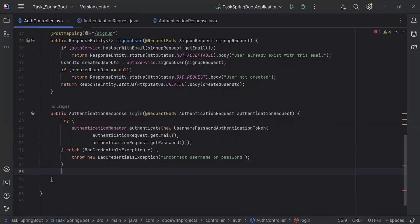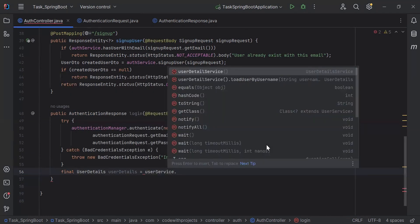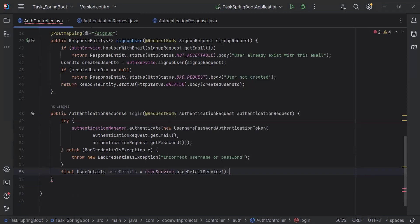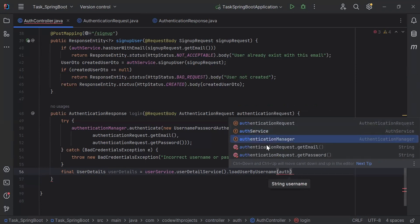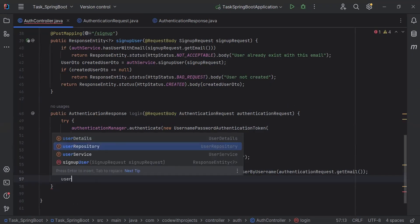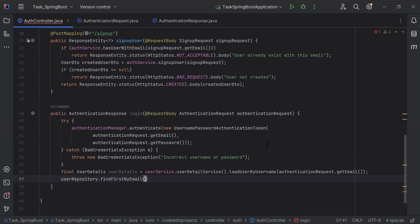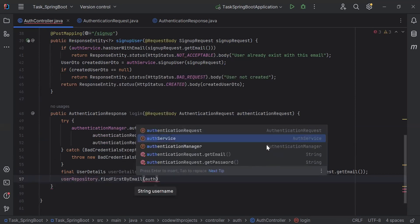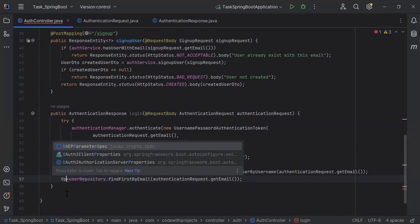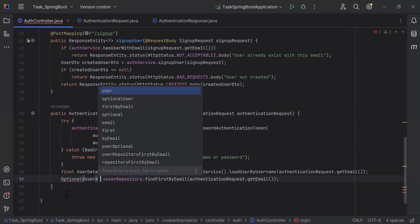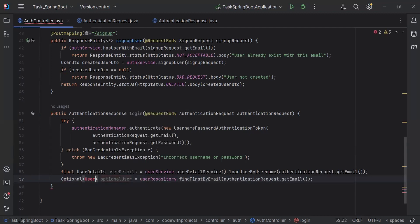If the credentials of the user are correct, then I'm going to create the object of UserDetails. Here, I'm going to call loadUserByUsername from the UserService, passing the email as the argument. After that, I'm going to call findFirstByEmail from the UserRepository, passing the email from the AuthenticationRequest object. I'll create an Optional User object to save the response of that query.